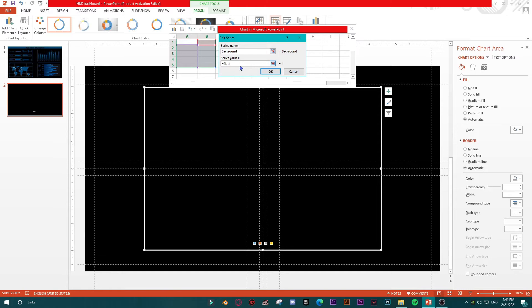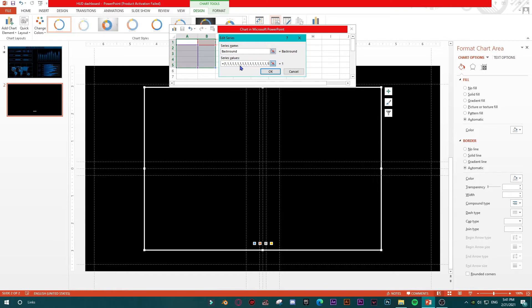So comma, 1, comma, 3, comma, 4, comma, 5, etc., up to 20. So this is 20.